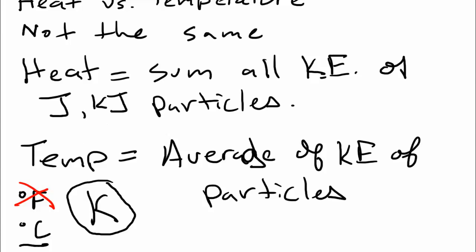So there we go. That's the difference between heat, which is a measurement of the sum of all the kinetic energy. So heat is an energy measurement. We're talking about energy there. And the temperature, which is actually a measurement of the average of the kinetic energy of the particles.